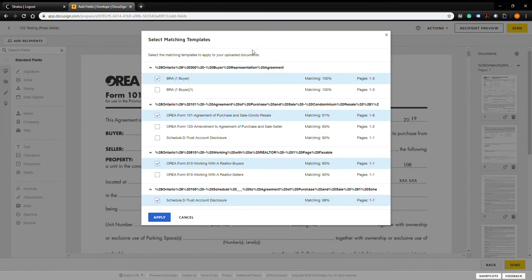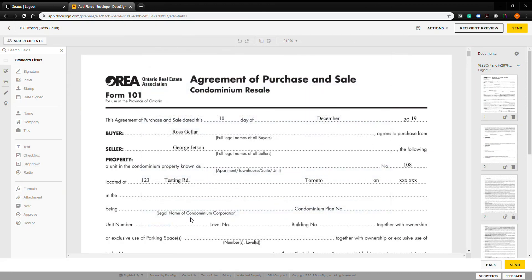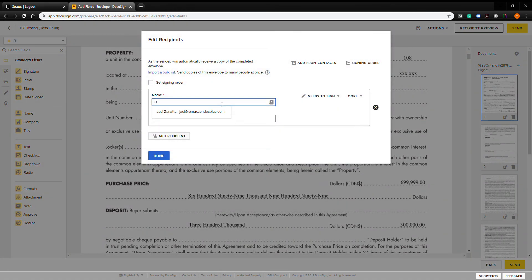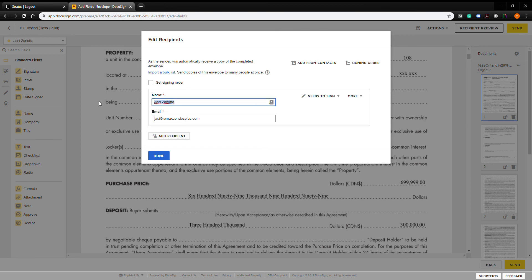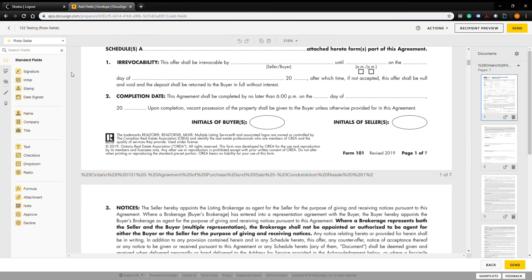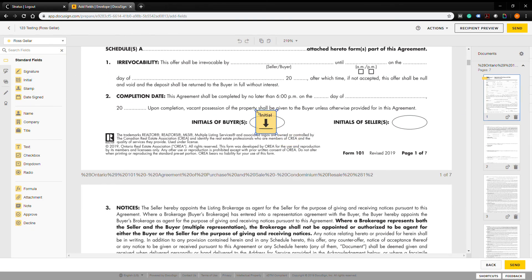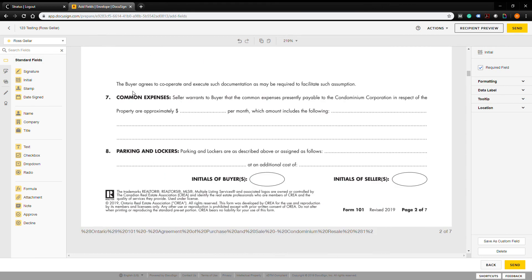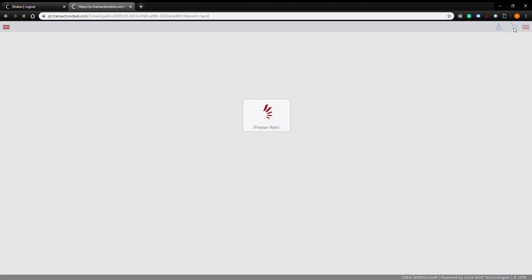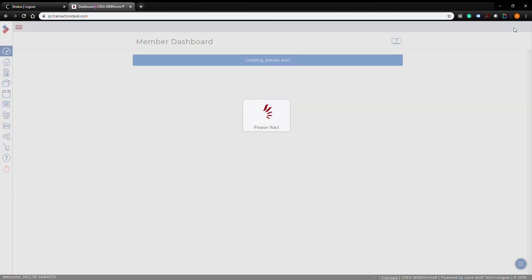Just like the old web forms, it takes you into DocuSign. It will ask if you want to use any matching templates — skip those if you don't need them. Add your recipients, enter the email address, then drag and drop signature and initial fields wherever your client needs to sign. Press 'Send' and it will take you right back into your web forms.